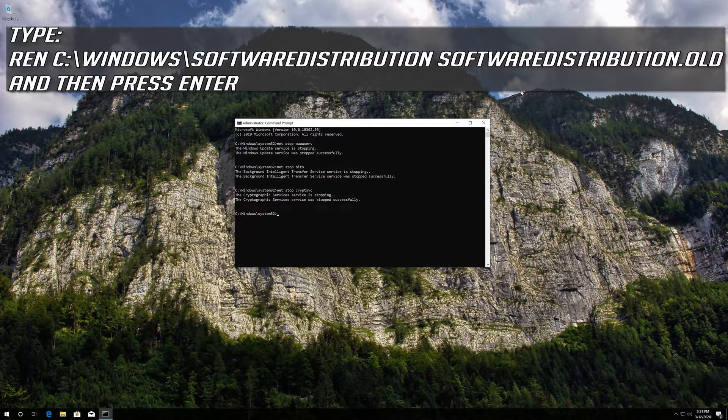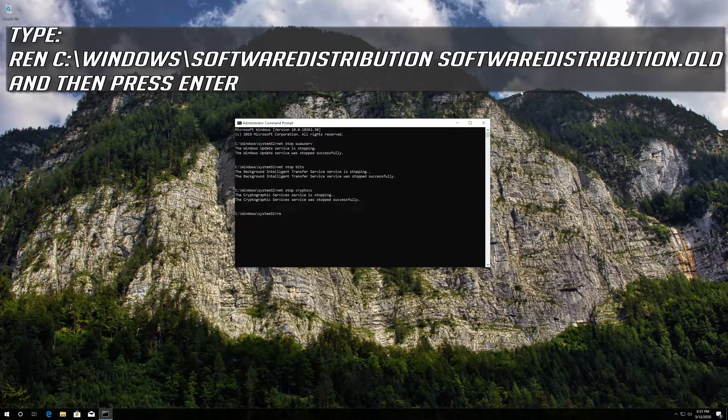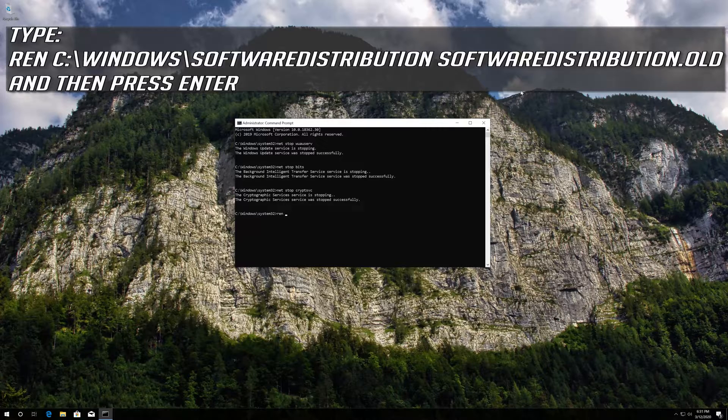Type ren C:\Windows\SoftwareDistribution SoftwareDistribution.old and then press Enter.